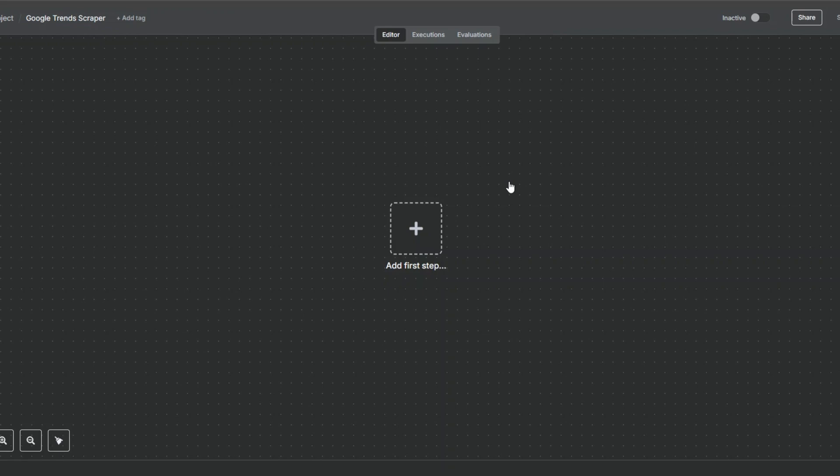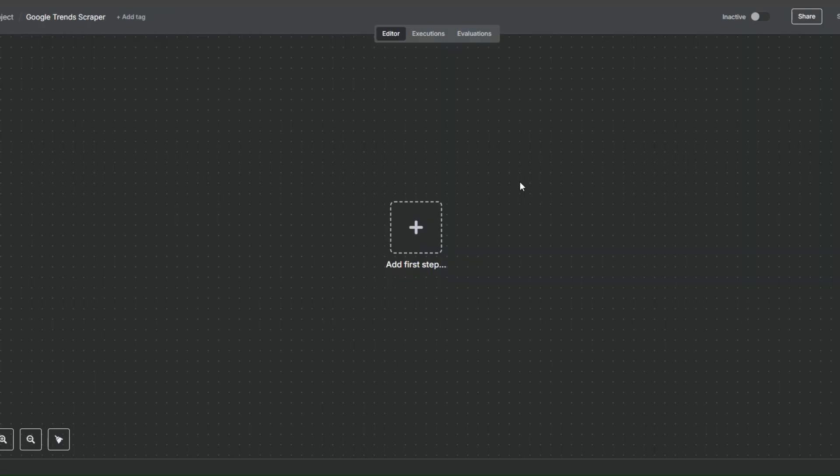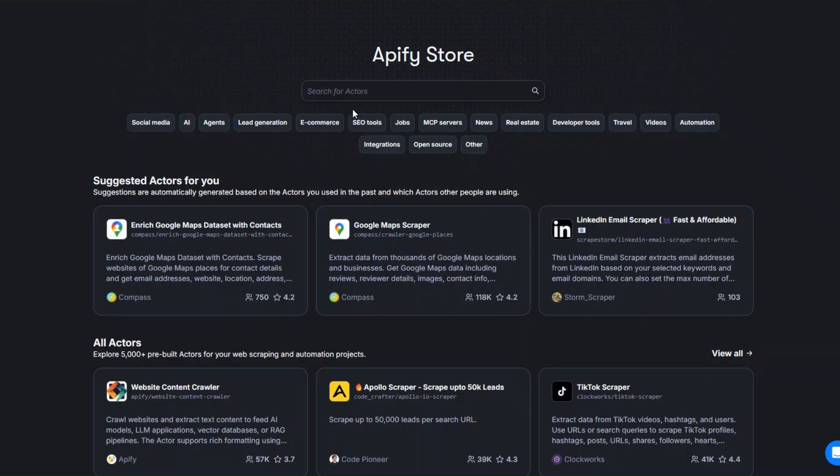Welcome back to another video. In this video I'm going to show you how to scrape Google Trends by creating a simple workflow in n8n. Let's get started.